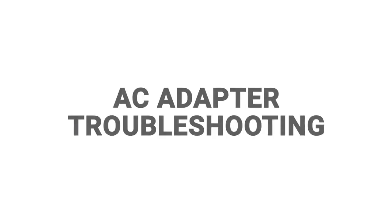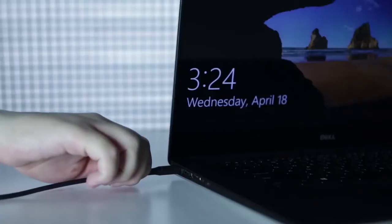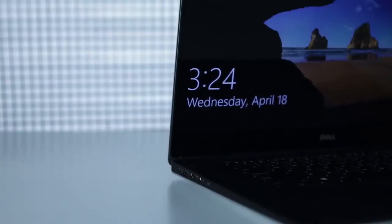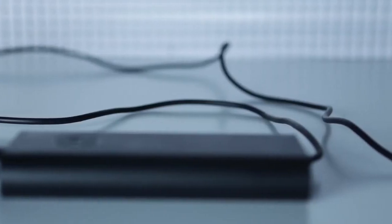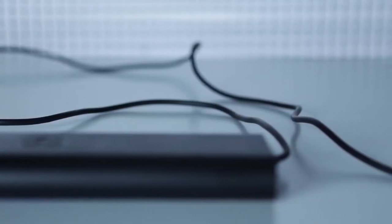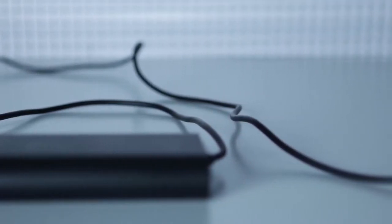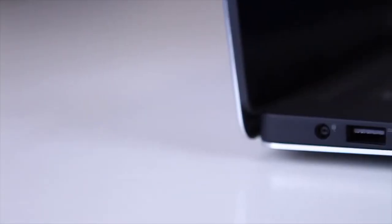Go through these troubleshooting steps in order. Unplug the AC adapter from the wall outlet and from the PC. Inspect the adapter, the cables, and the adapter port on your laptop for any damage.